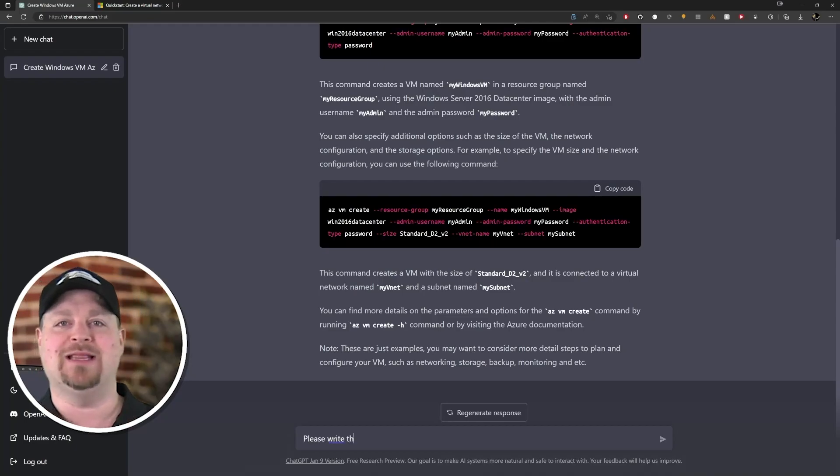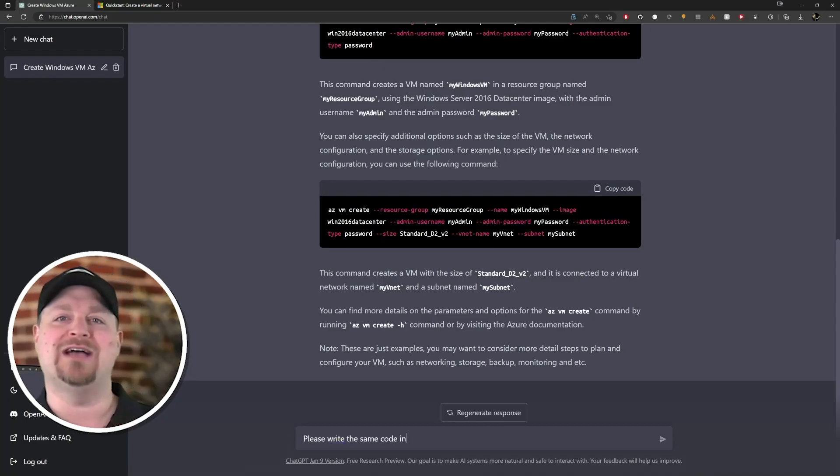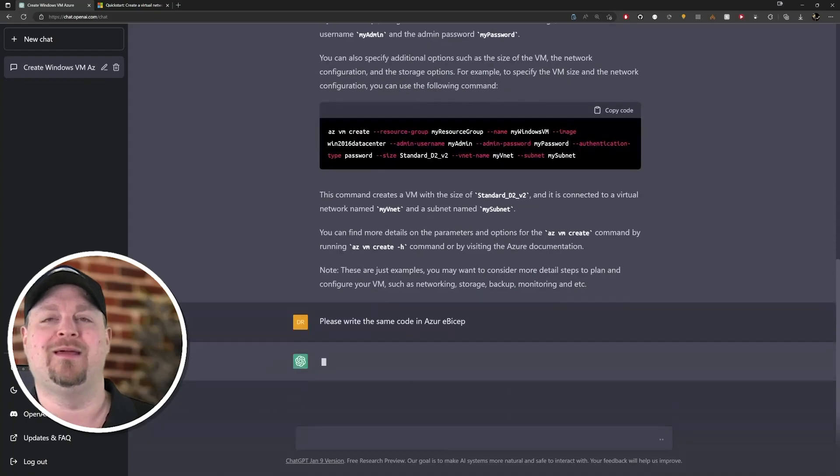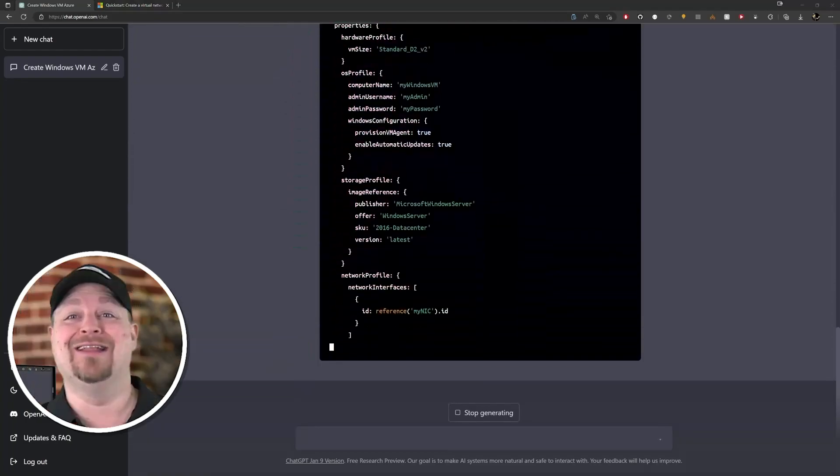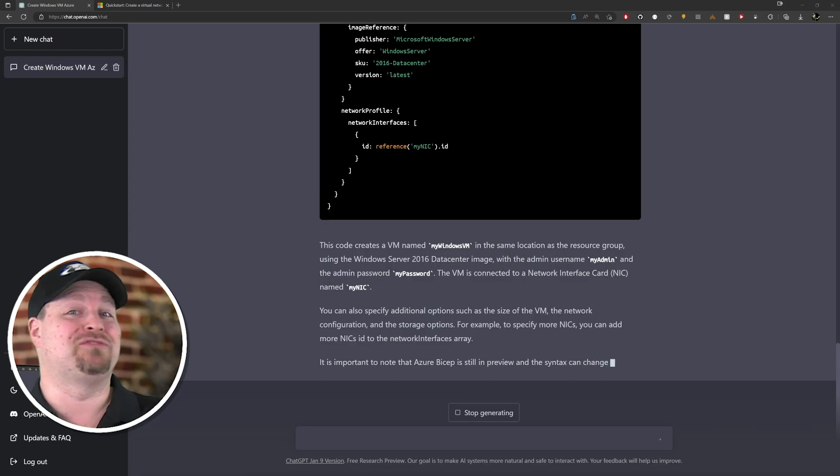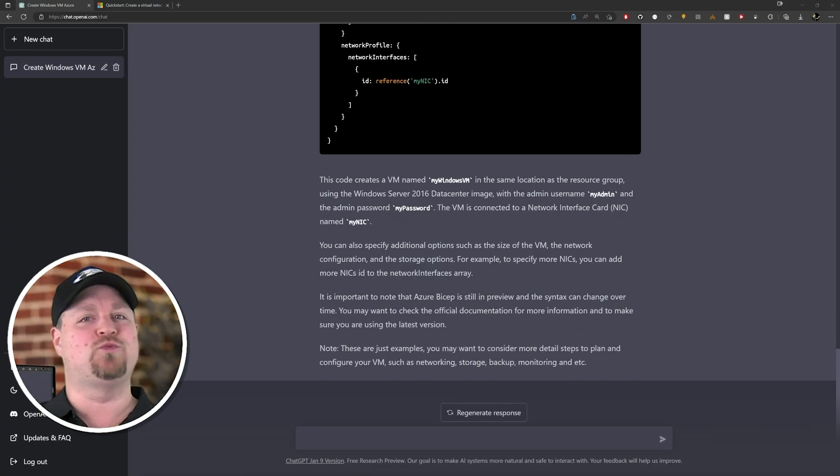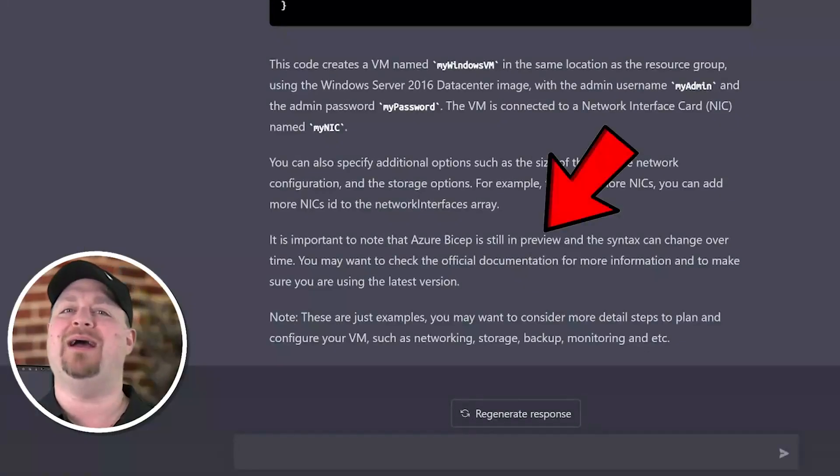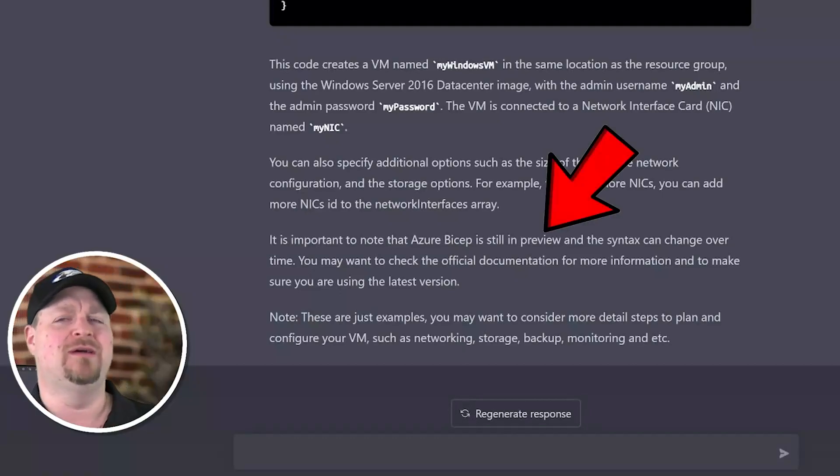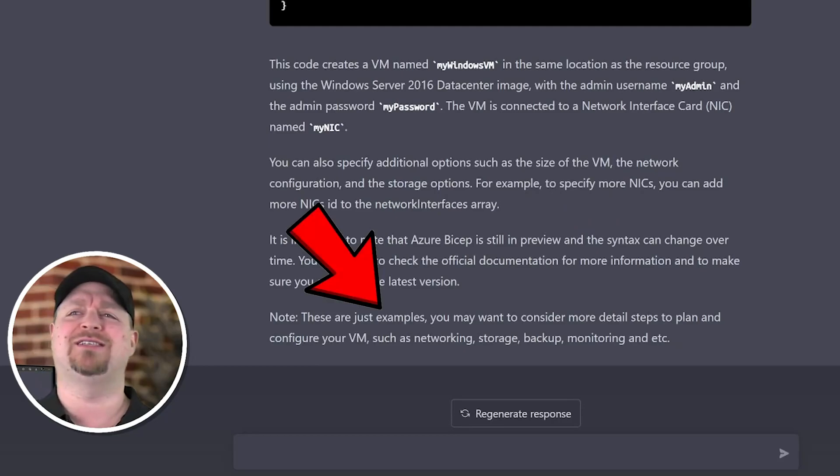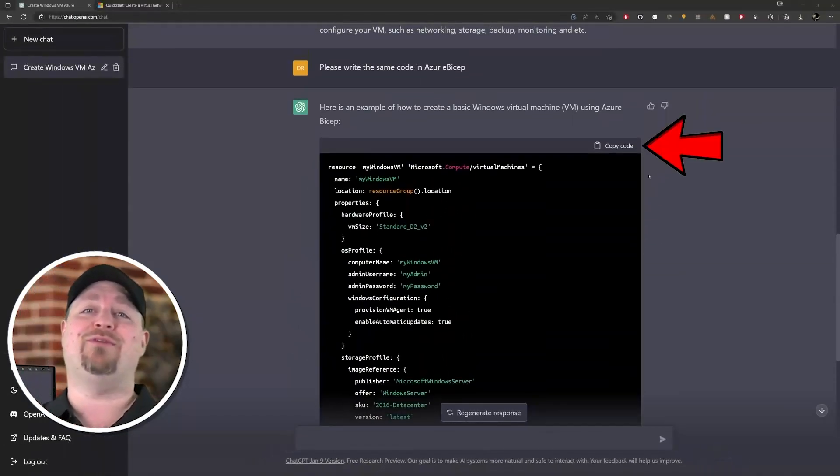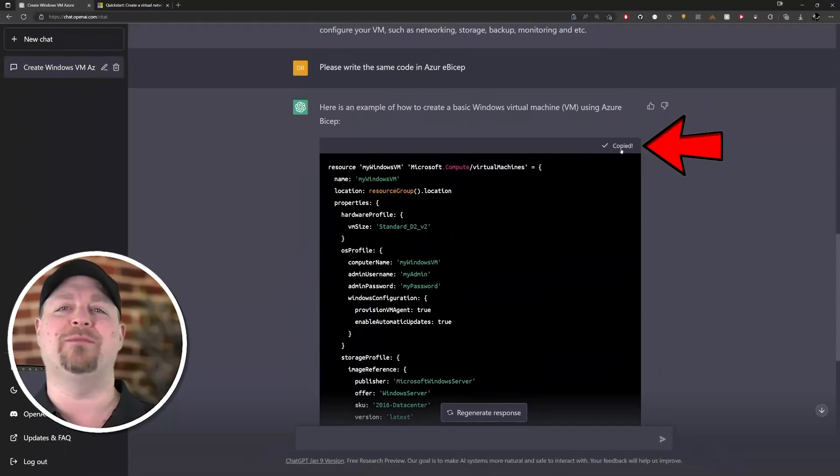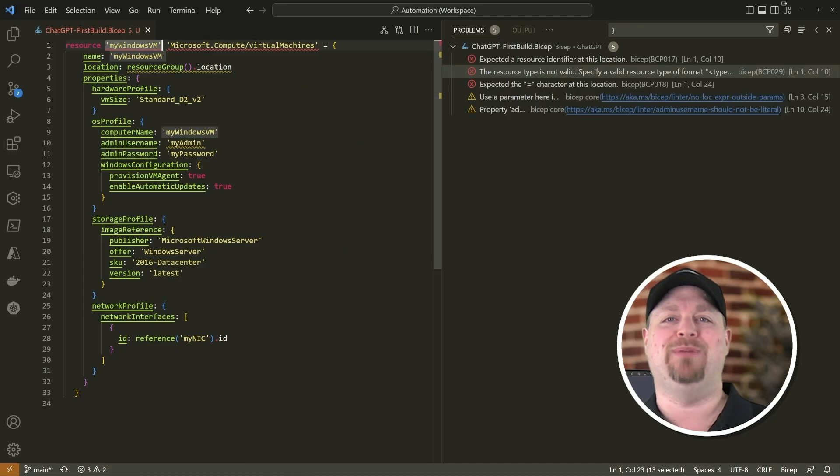Now maybe you want to learn something else, like how to write Bicep code. All right, let's try: please write the same code in Azure Bicep. That is so cool! It looks like the AI is kind of smarter than I expected, but it does warn us down here at the bottom that Bicep is still in preview. That's kind of weird - it is generally available - and it does say this is just an example, but let's try it anyway. Click right here to copy, and then we'll drop the script into VS Code and go to build it.